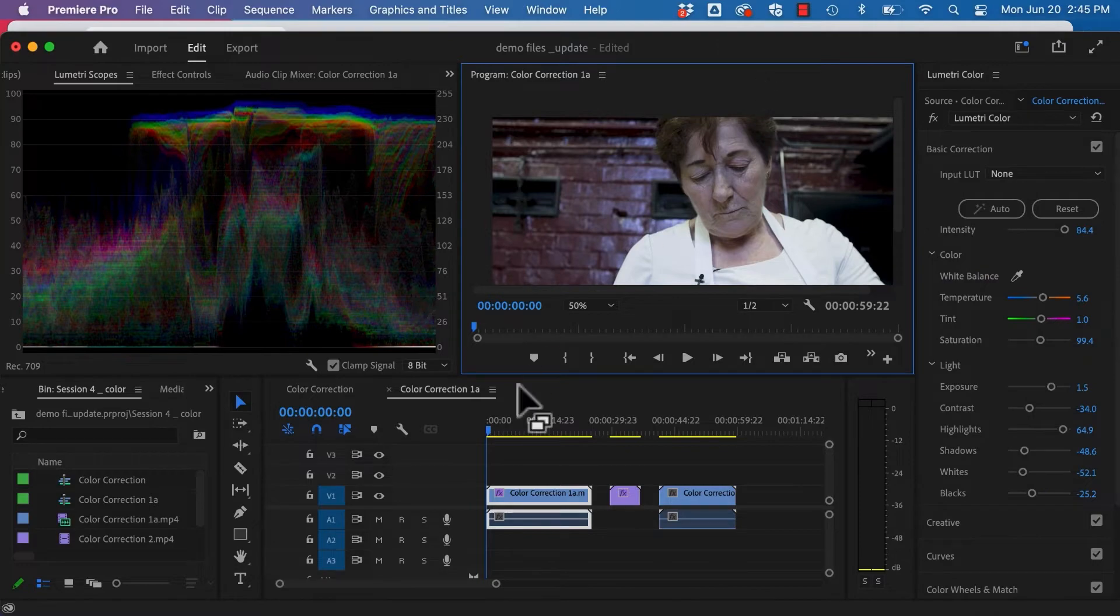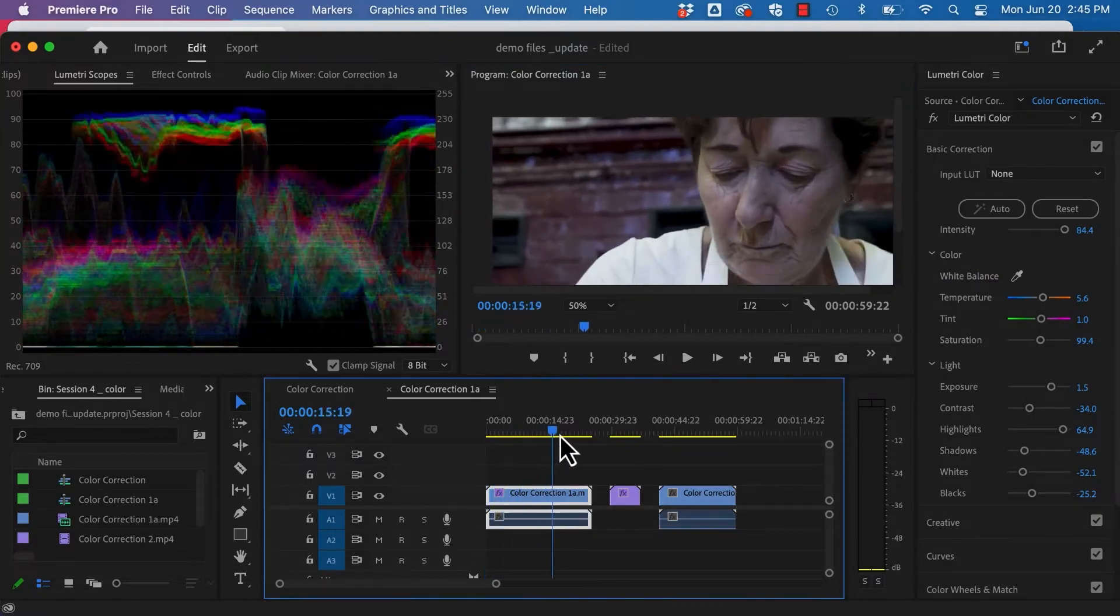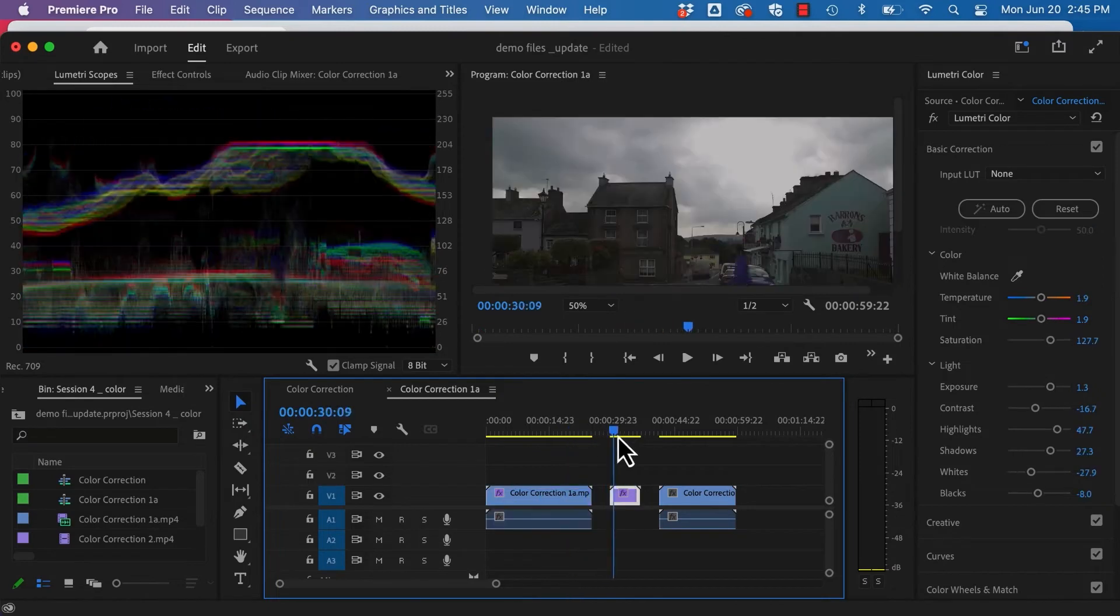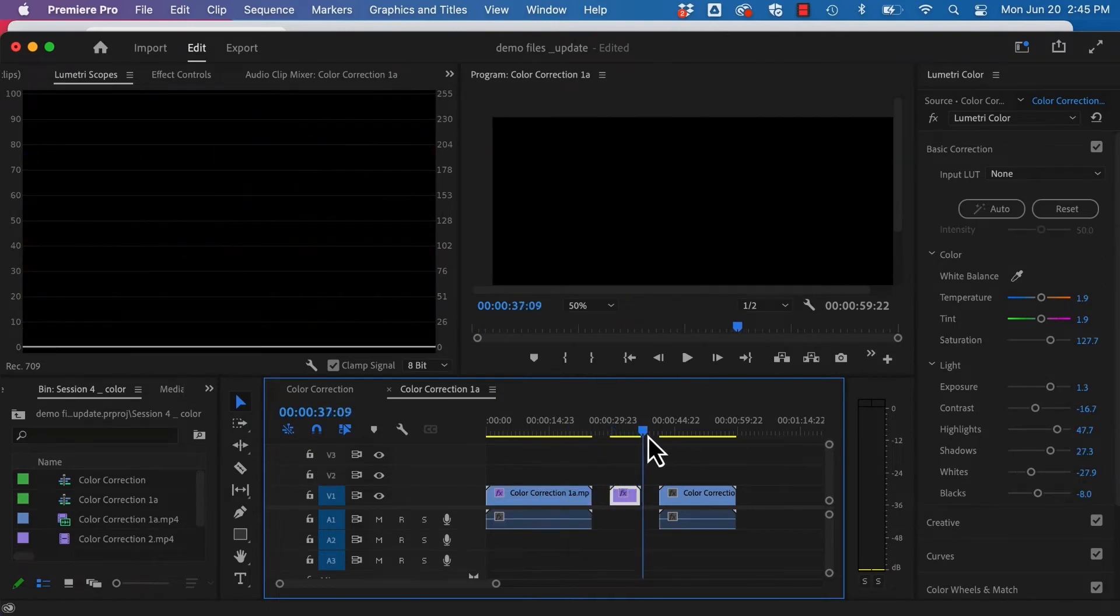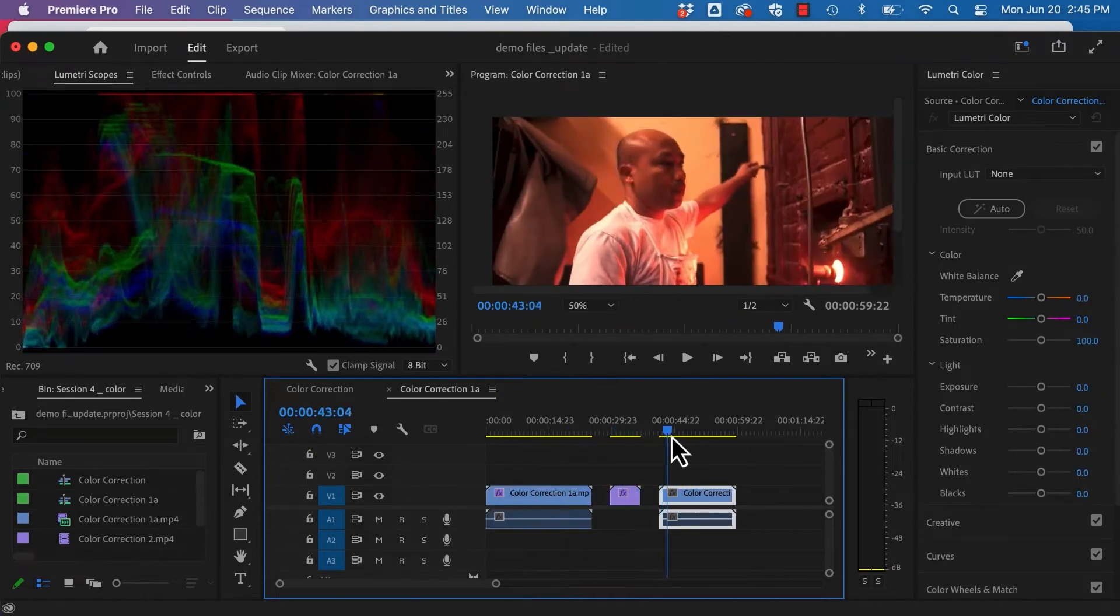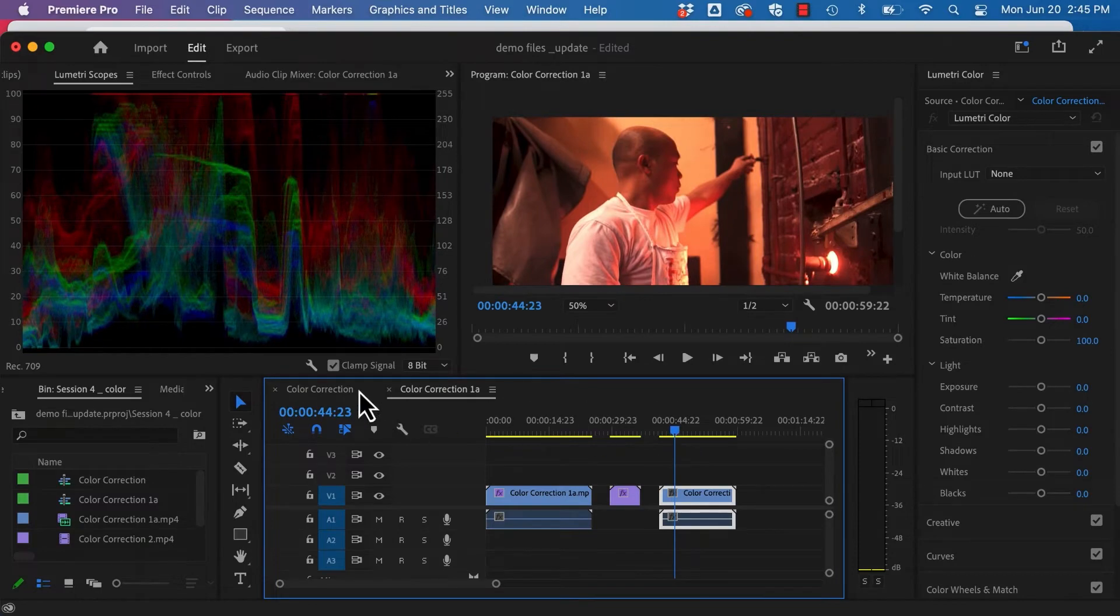First, let's just take a look at the clips we're working with. And I'm just going to scrub through these really quickly, give you an overview. And then I want to show you where we're headed.